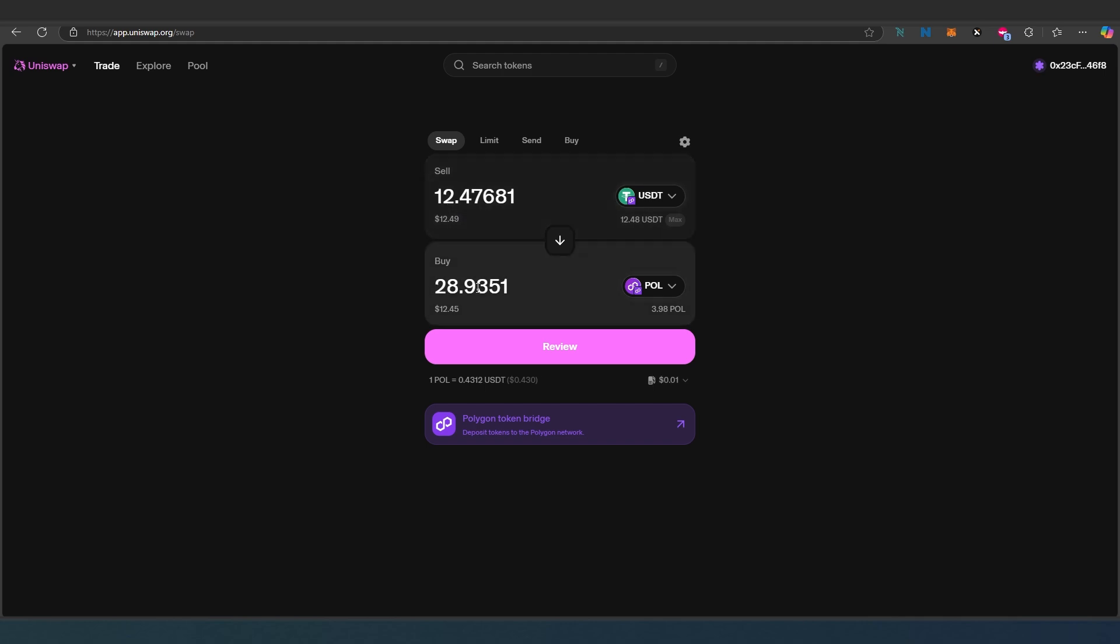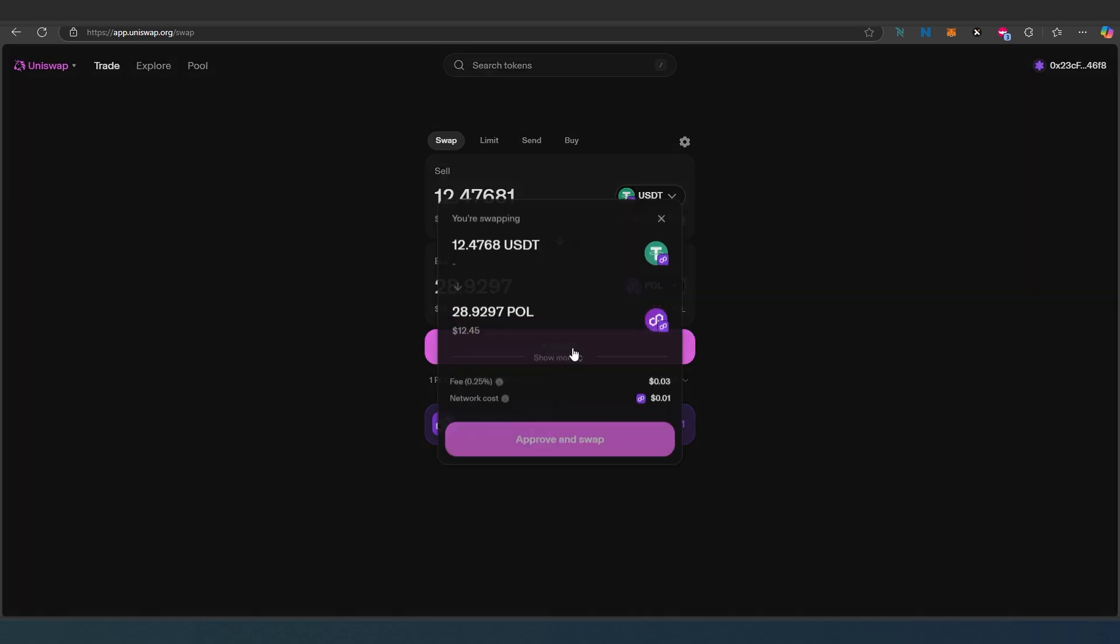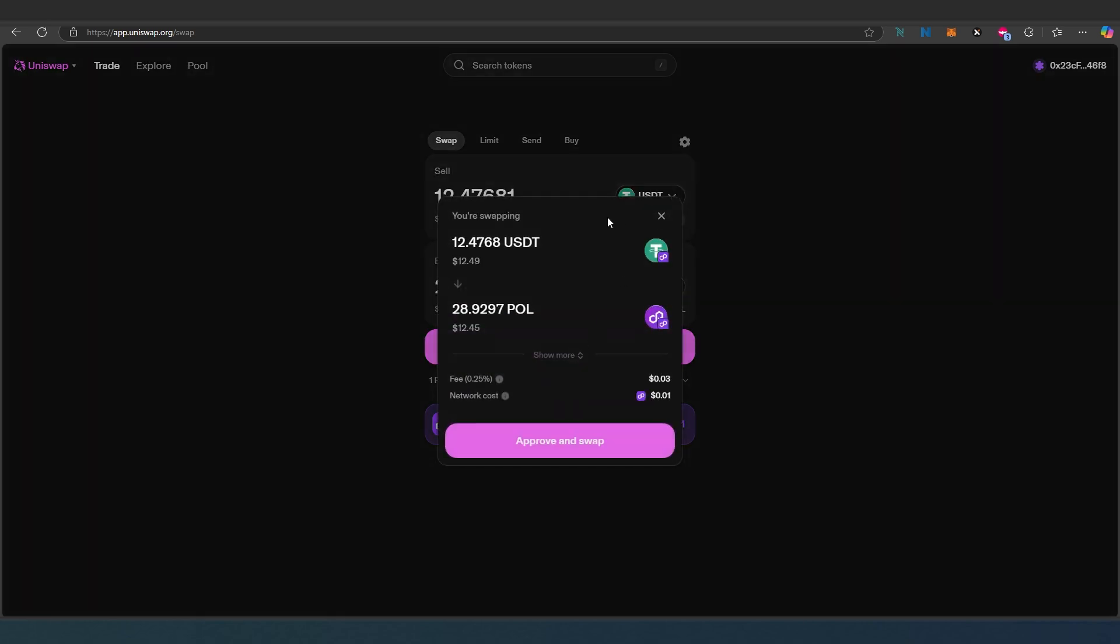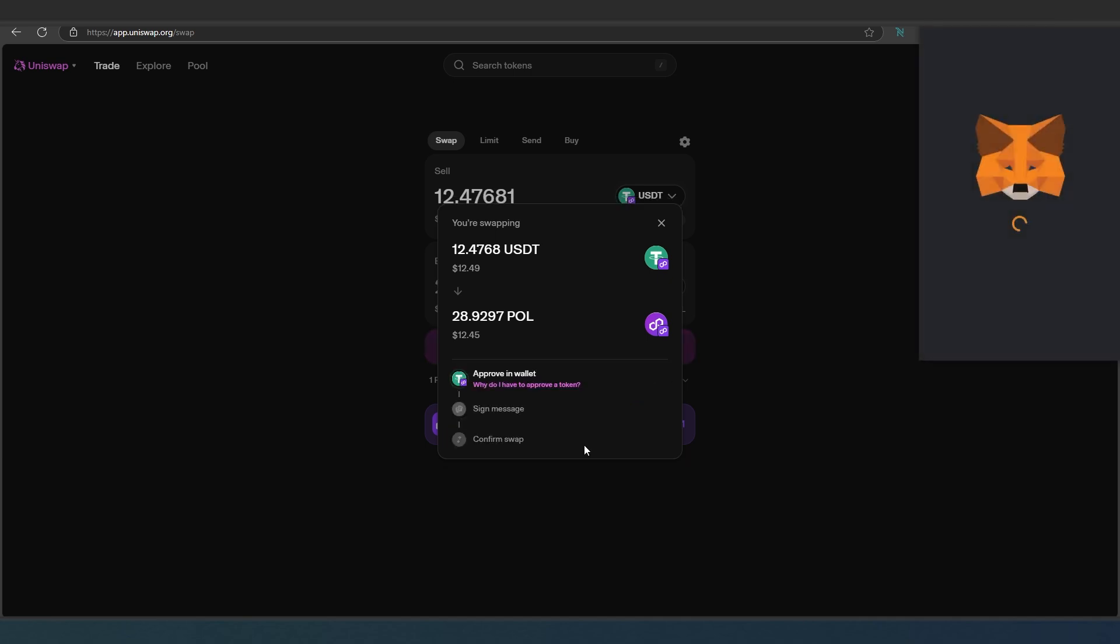For $12 I'll receive 28 Matic tokens. Then I'll just press on review and it's going to show me all the fees and how this works. Then approve and swap. Just press on that.